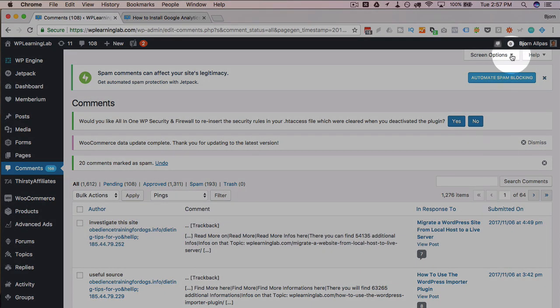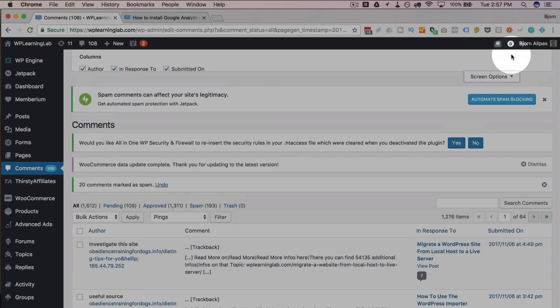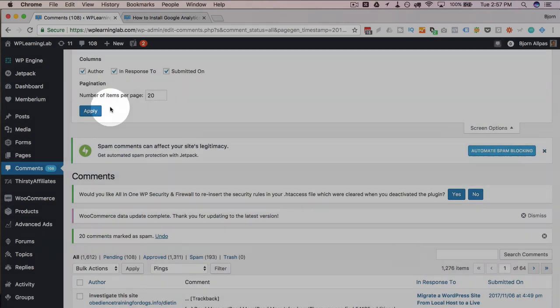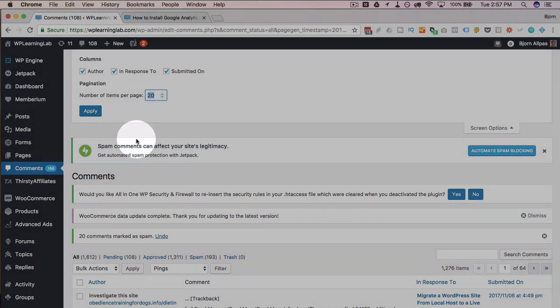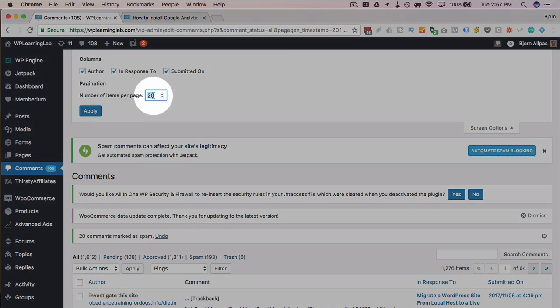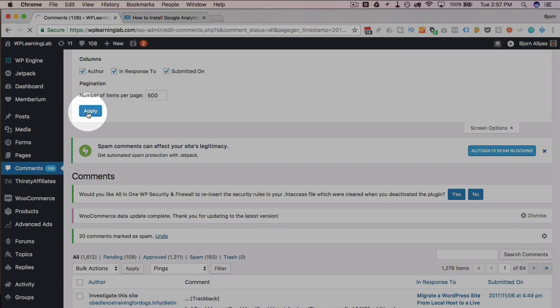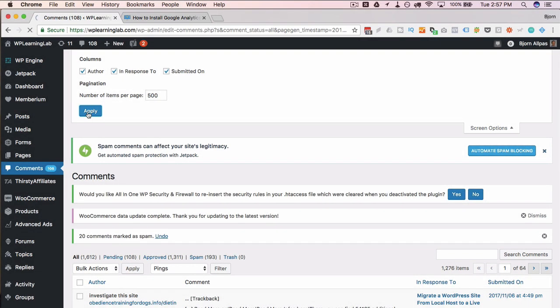So what you can do if you have a lot, most sites don't, wouldn't have this many, but if you have a lot, you can go in here, change the number of items per page to whatever you want. You can change it to 1000 as long as your server can handle putting out that many items and then deleting that many items. That'll work. So you can go ahead and increase this number to 500, for example, click on apply.